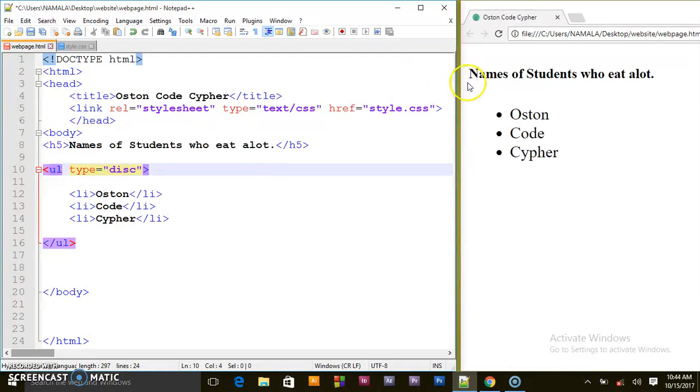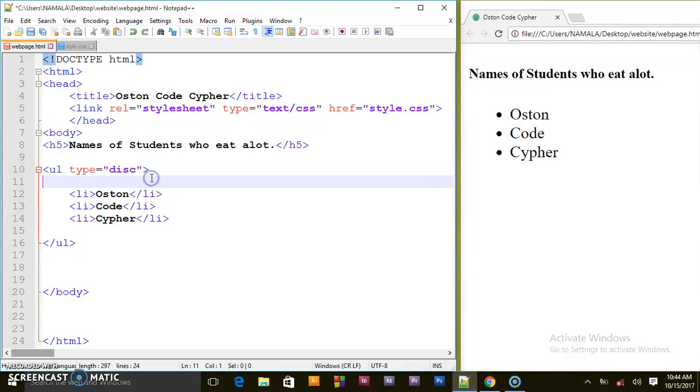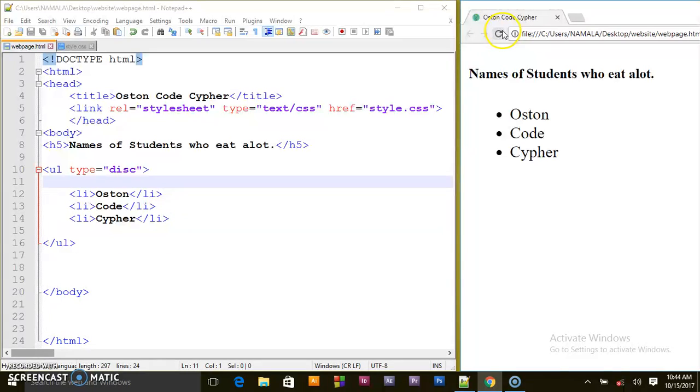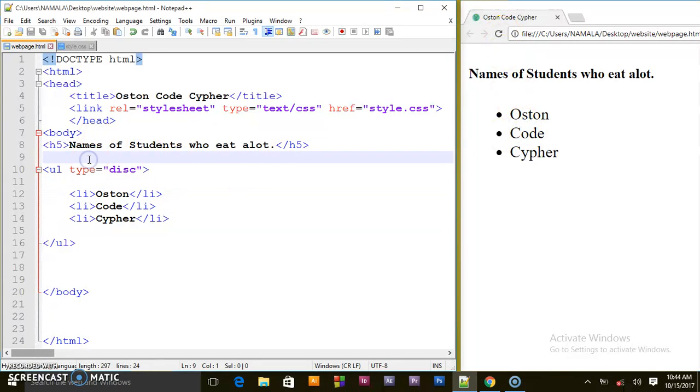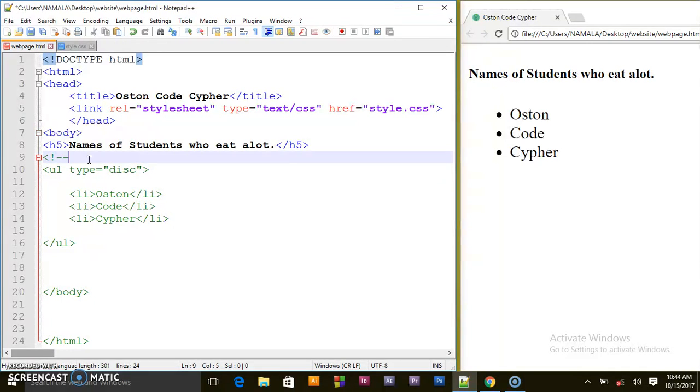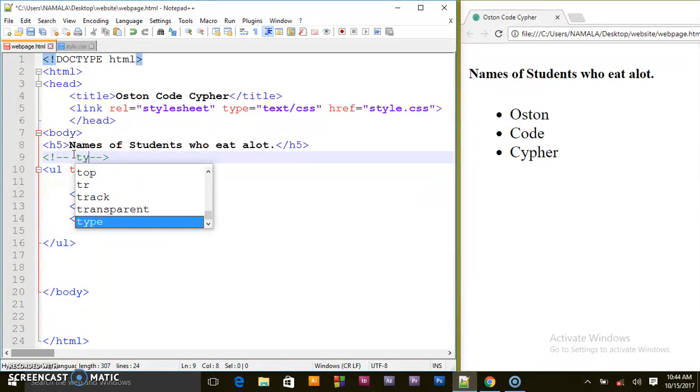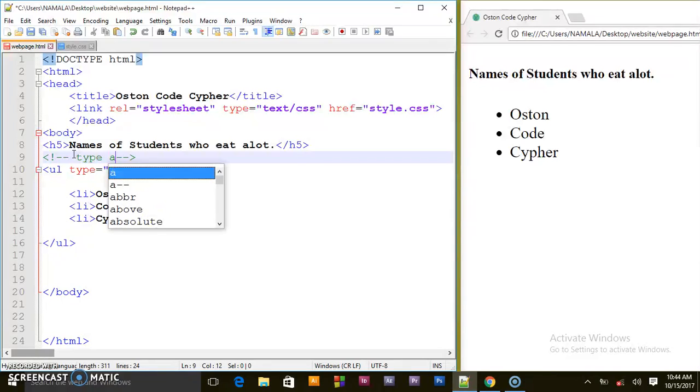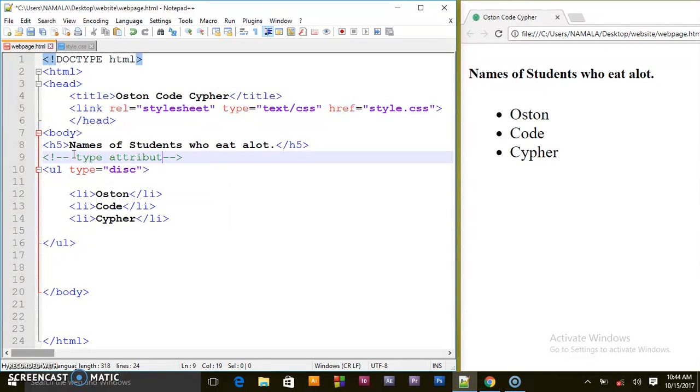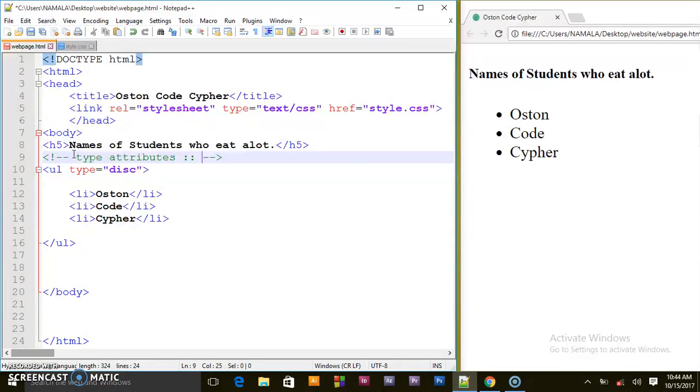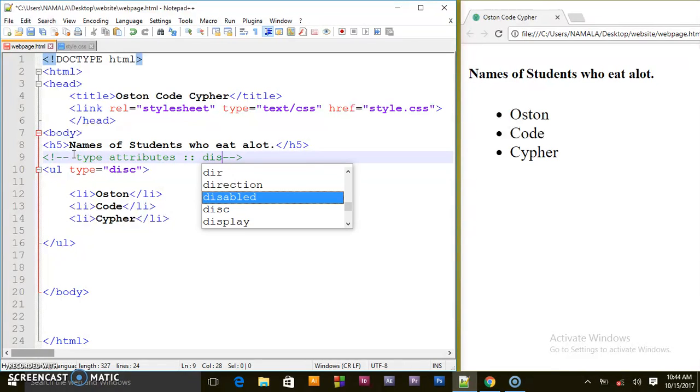So even if we save and refresh the browser nothing will change - we shall still be having the disk type. Let me create a comment here for the type attributes. The first one is disk.